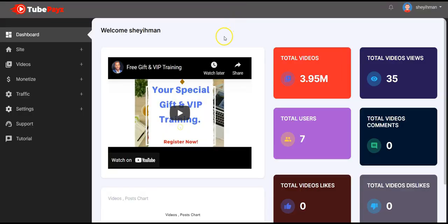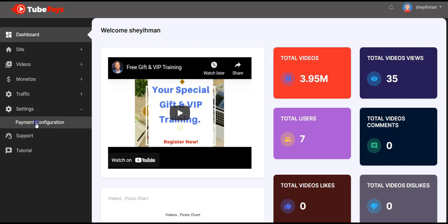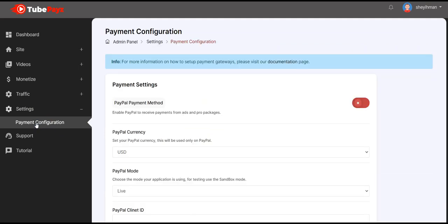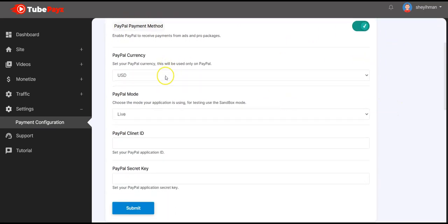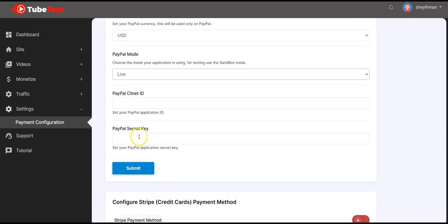Another wonderful feature of TubePaySites is that you can charge viewers directly on your channel. Click on settings and configure your payment details — this depends on the plan you purchased. You can activate PayPal here and select the currency.